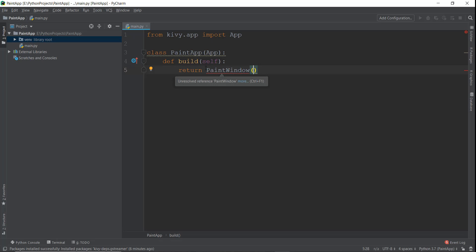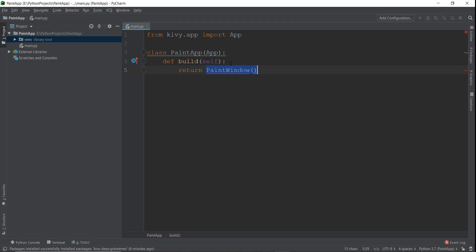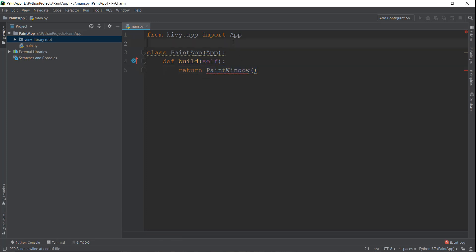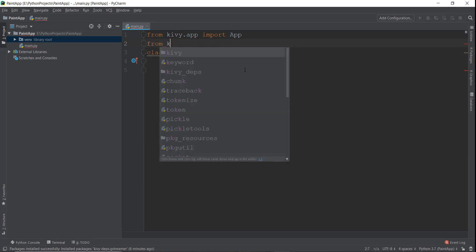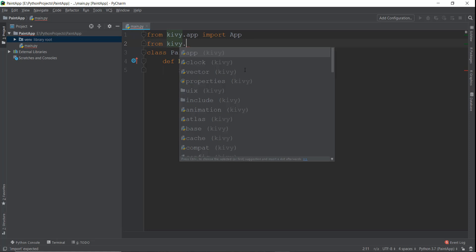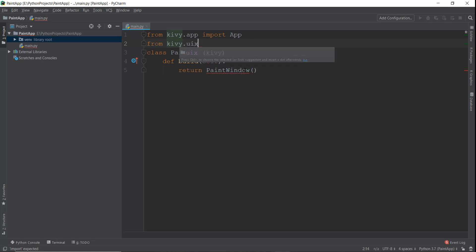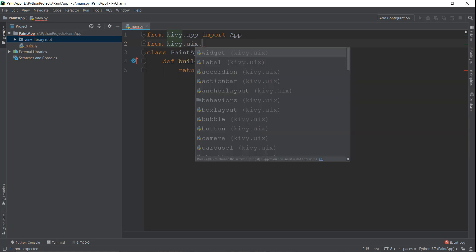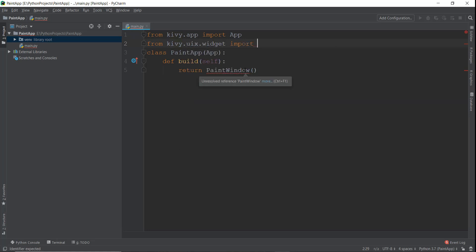So now that we have created our paint app, now we need to create our paint window. This is the place where we'll be drawing all of our stuff using our brush and stuff like that. What we're going to do is we are going to import some functionality before that. We're going to write from kivy.uix.widget, so we need a widget.